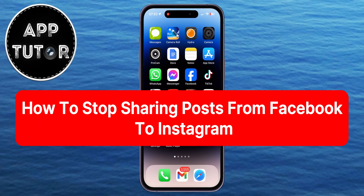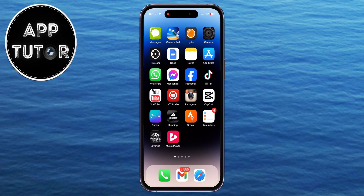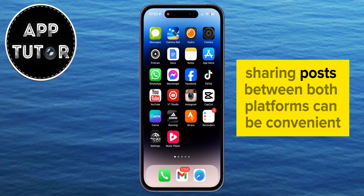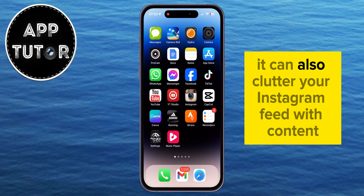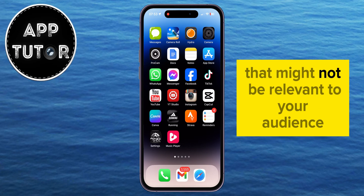In this video, we're going to show you how you can stop sharing your posts or stories from Facebook to Instagram automatically. Sharing posts between both platforms can be convenient, but it can also clutter your Instagram feed with content that might not be relevant to your audience.